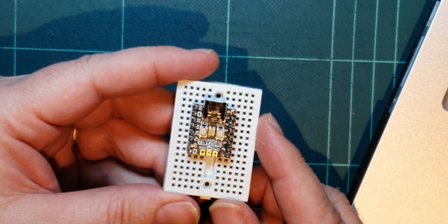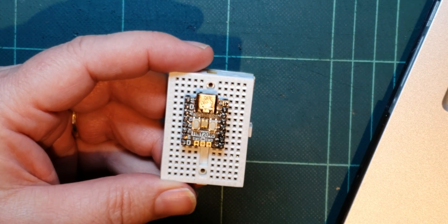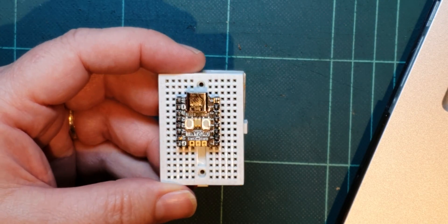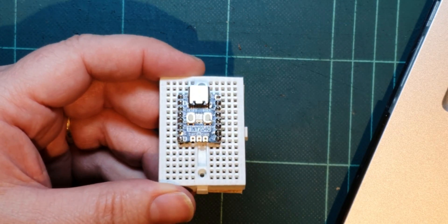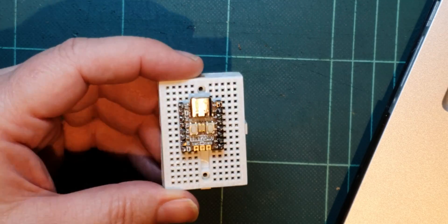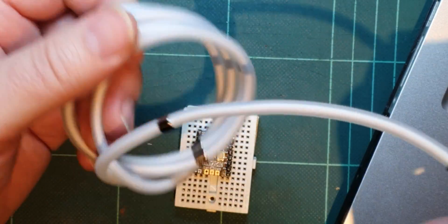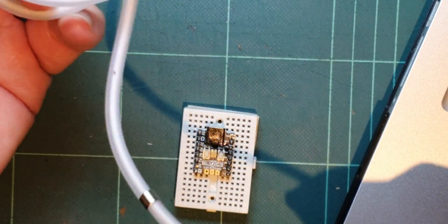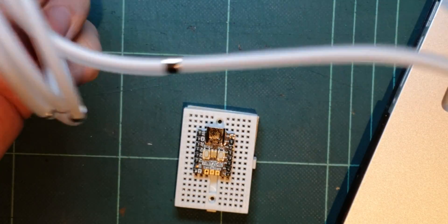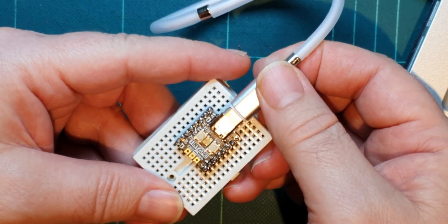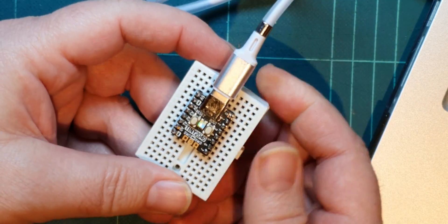I've soldered some headers onto it. I've decided I wasn't going to show you that because you've seen me soldering headers on lots of times. Let's try and plug it in. I wonder if it's got a blink sketch on it or something.